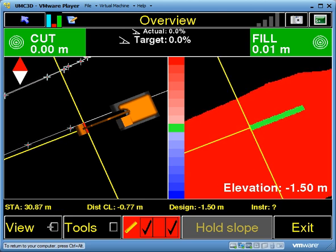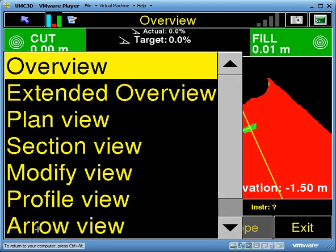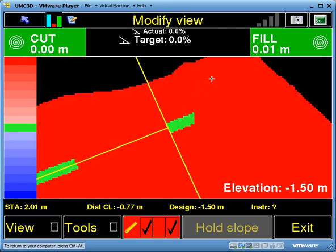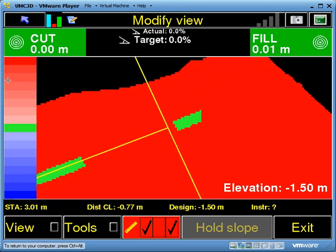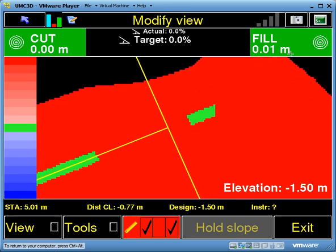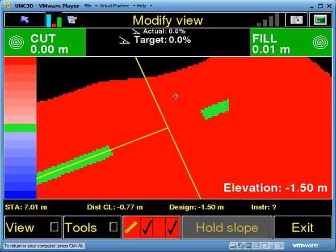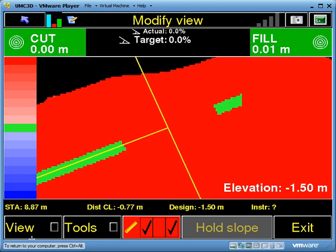This modify surface is really good for dredging. If you want, you can change the view and go into the modify view, which uses a larger portion of the full screen for that display. It's completely up to the operator.